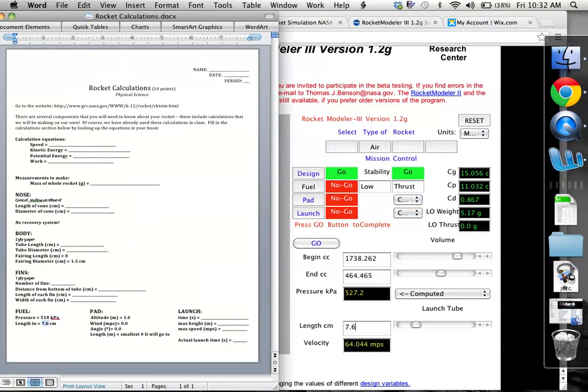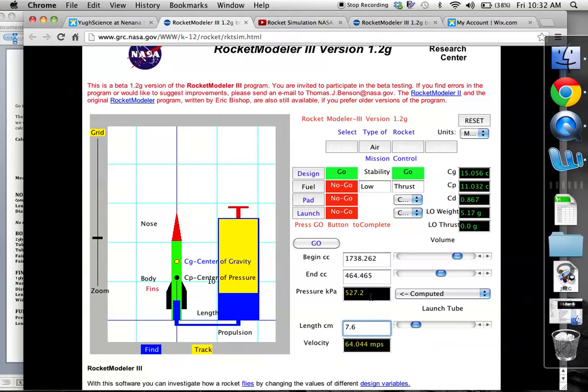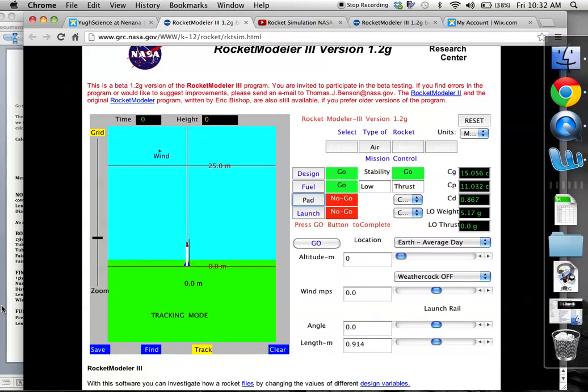So I would change that number. When that's good, go ahead and click on go. We can see we've got to go for design, go for fuel. Now we need our pad.